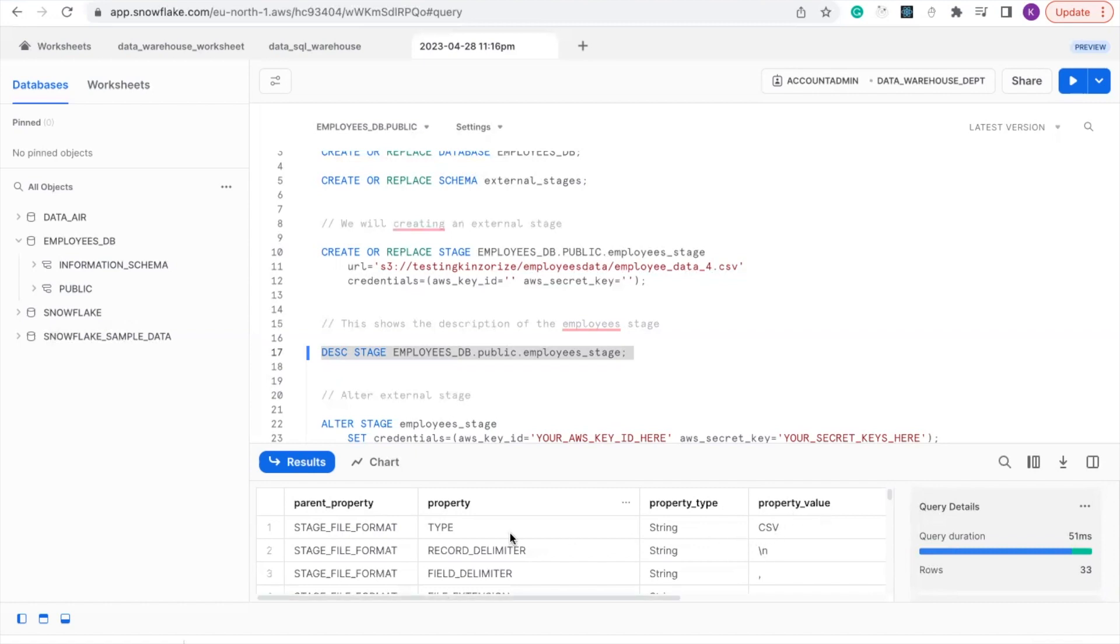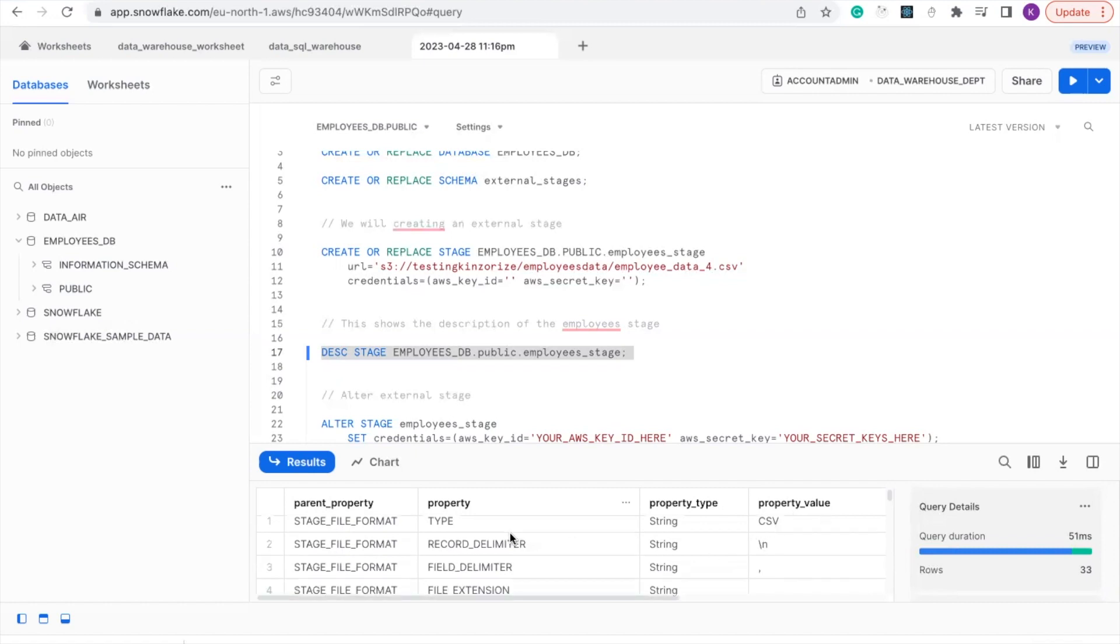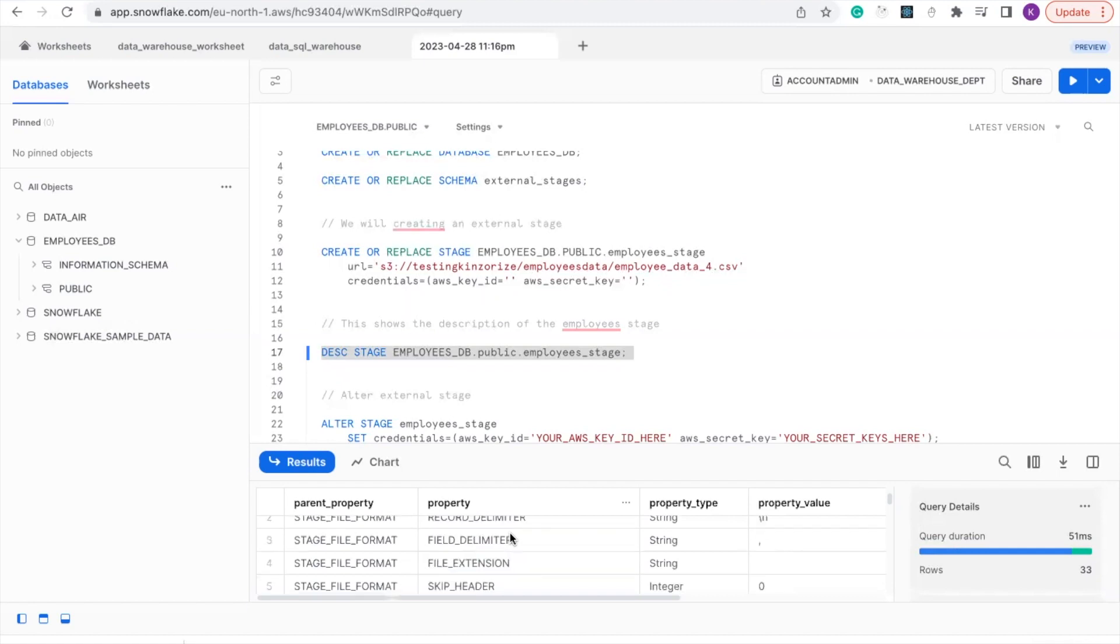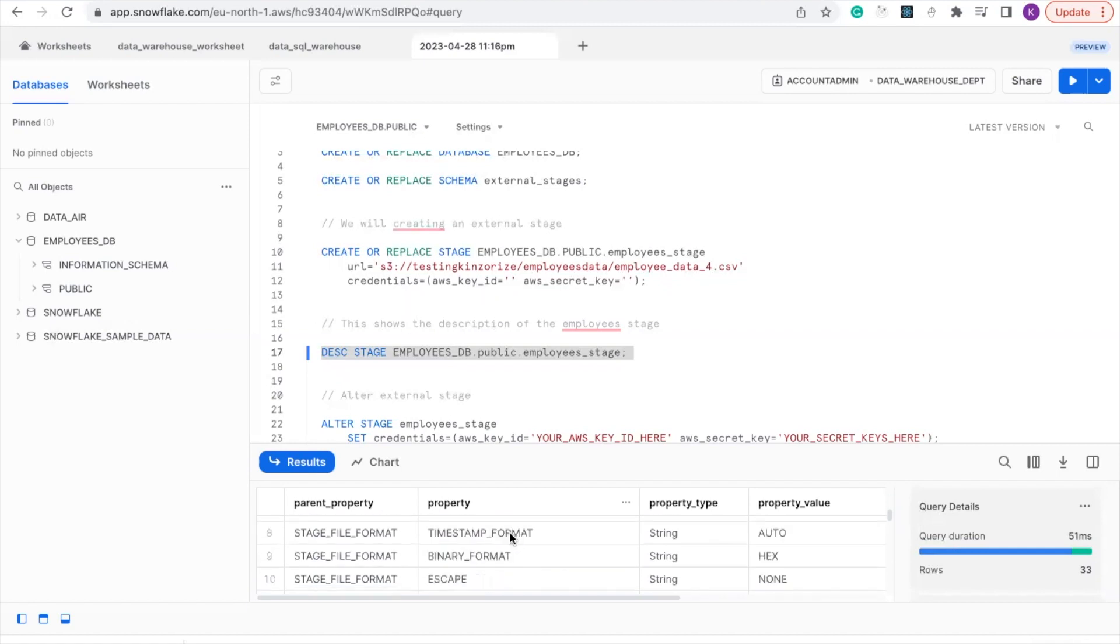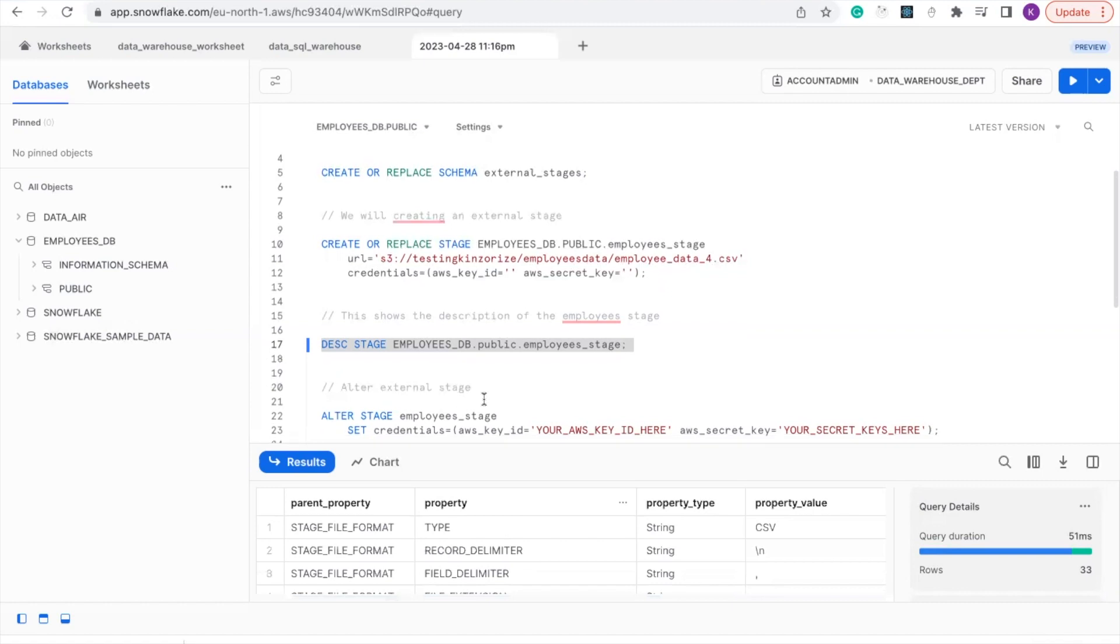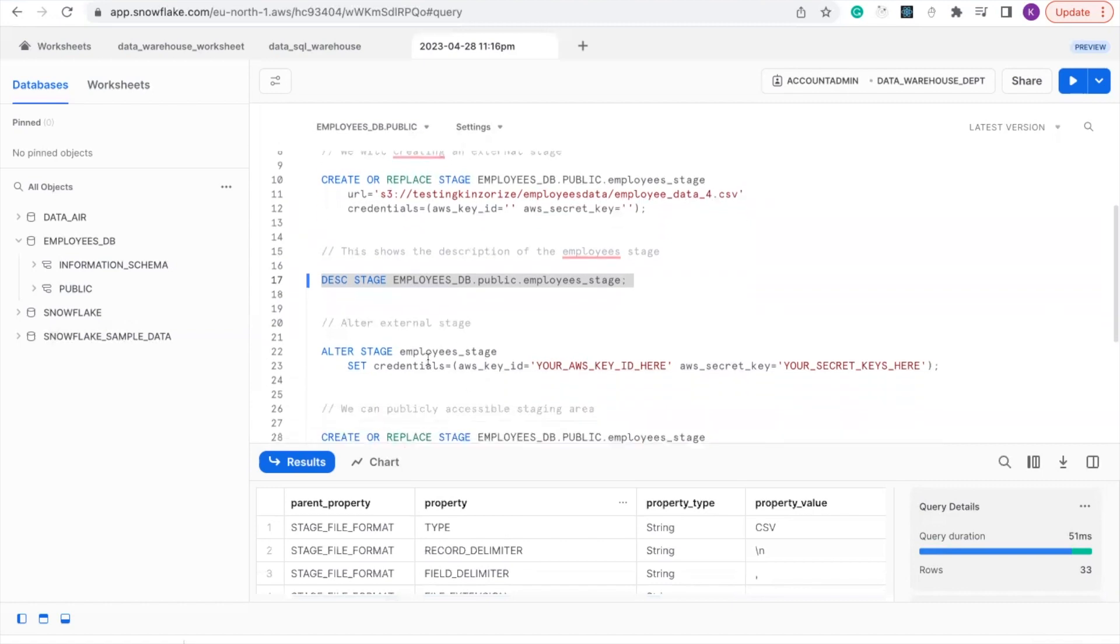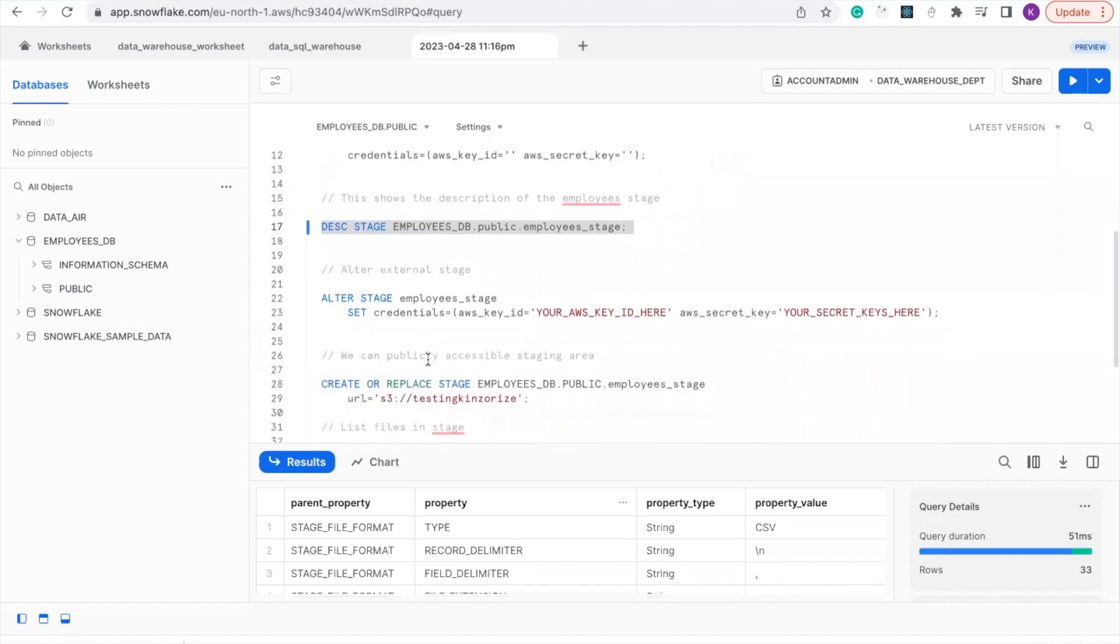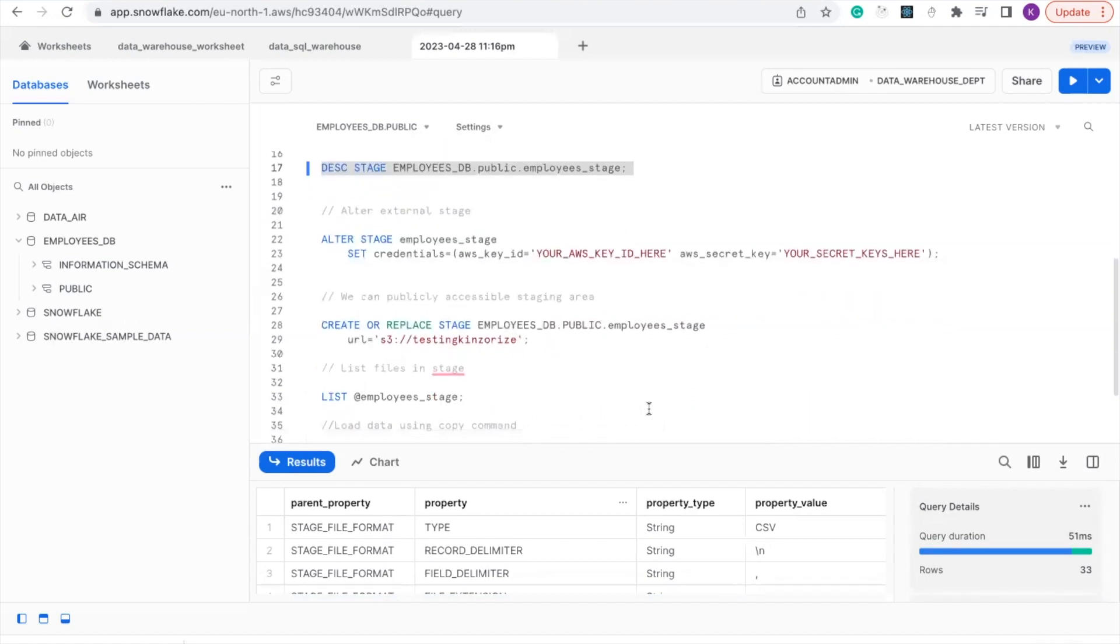The value CSV and shows other information: delimiter, extension, binary format and stuff like that. Here we talked about how to alter stage. In case you want to change your AWS key and secrets key, you can change it here.